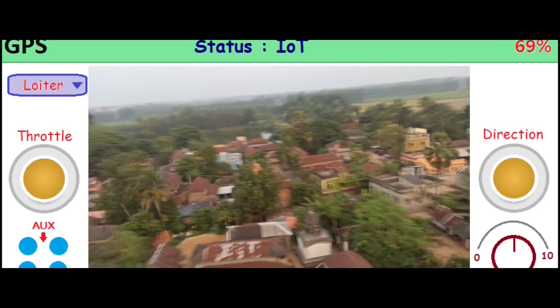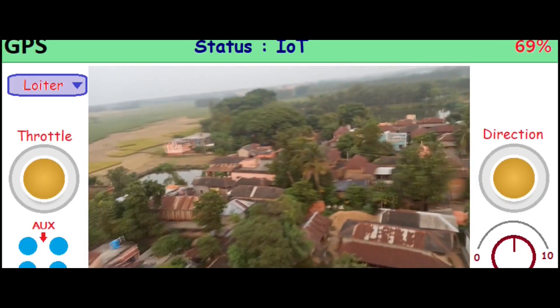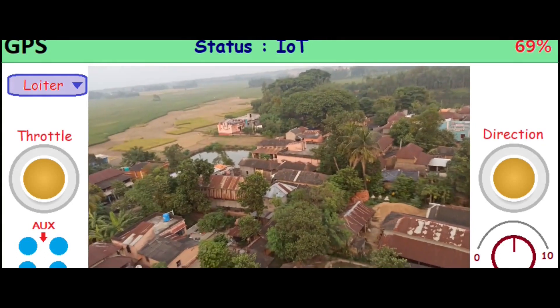Without live video streaming, unlimited drone range is really worthless. So in this version, I'm going to update all the things I said. Let me show the features I want: live video streaming, internet speed details, flight data, and mostly the control interface.